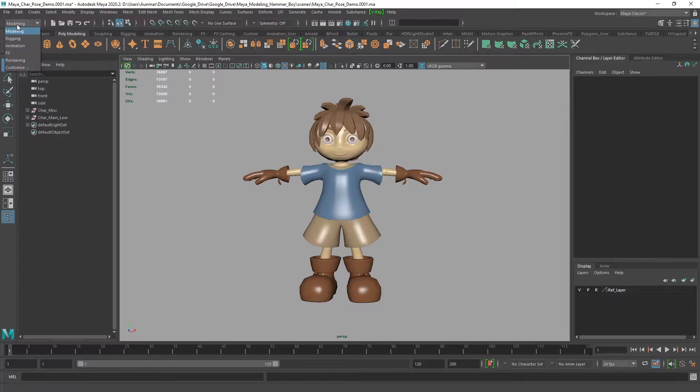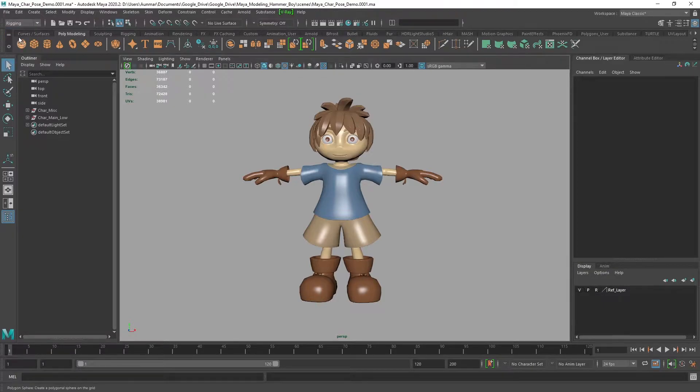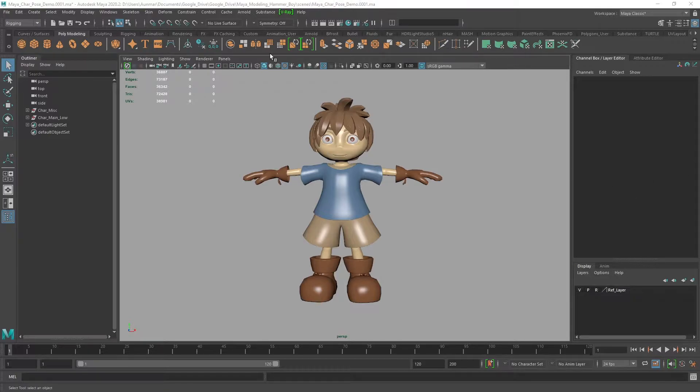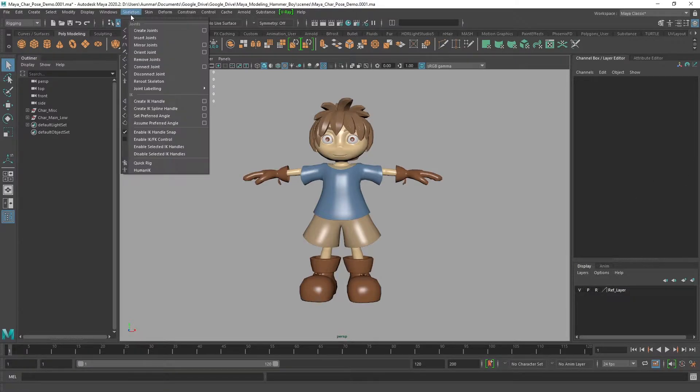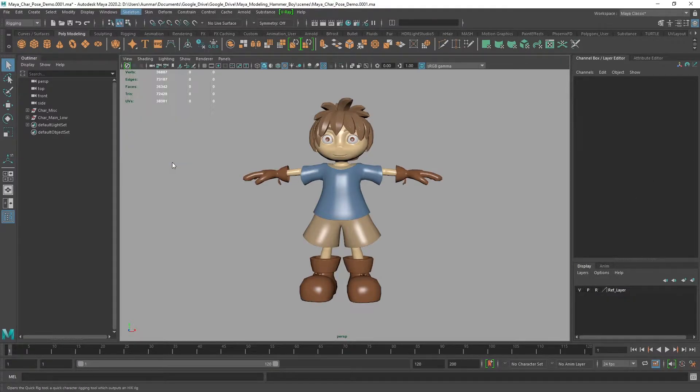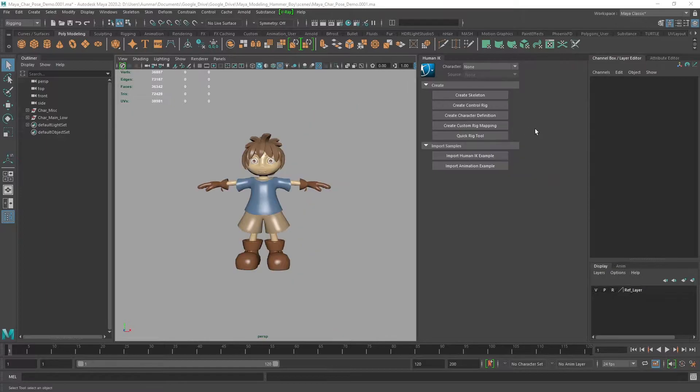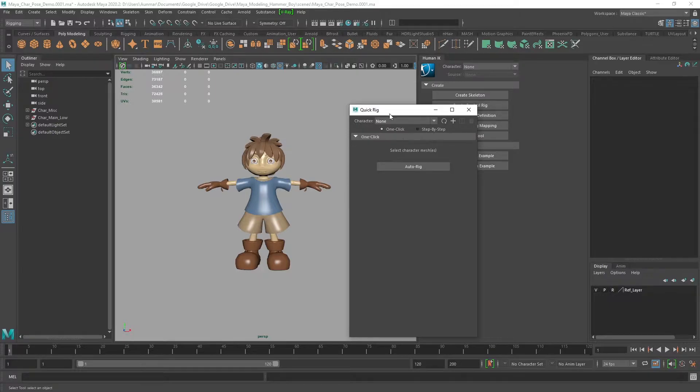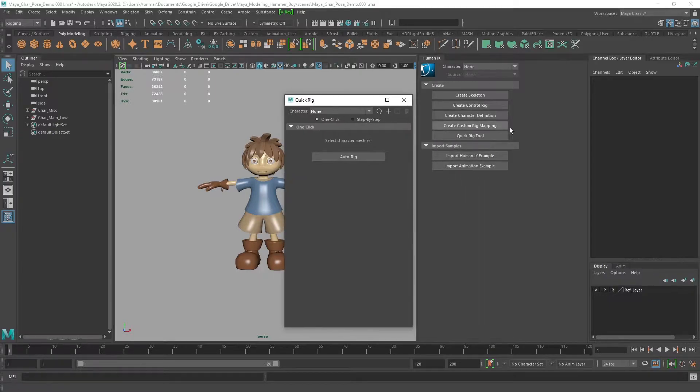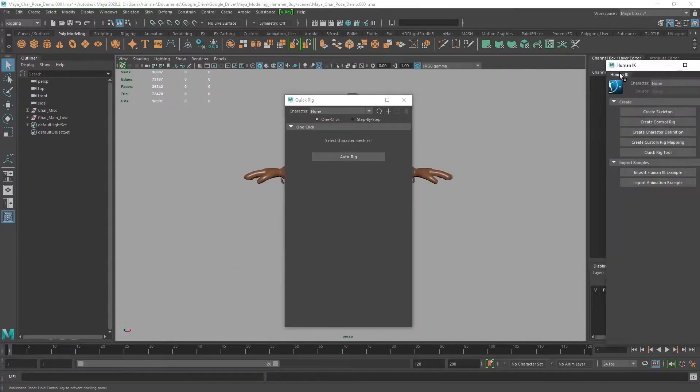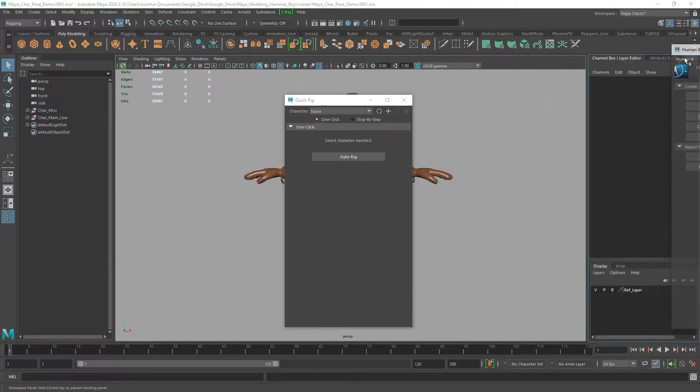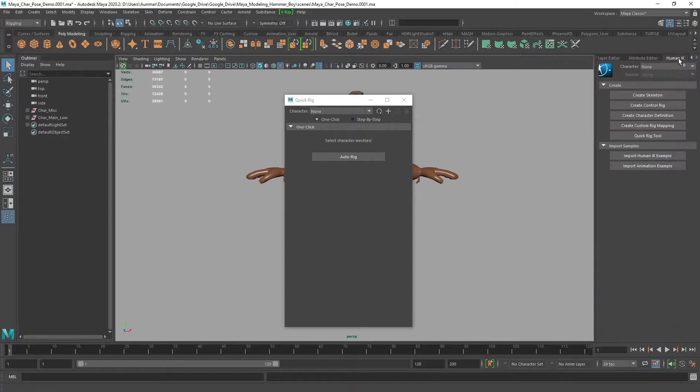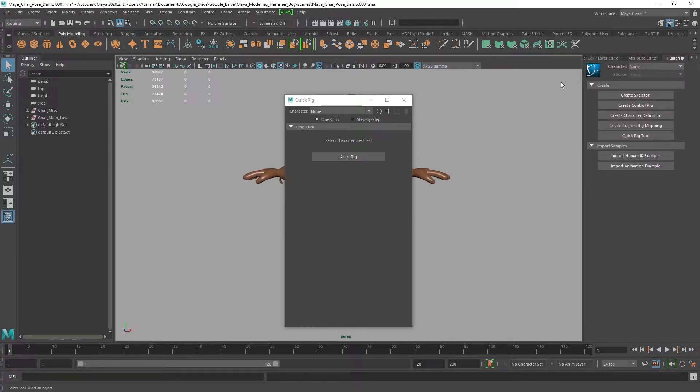Switch the tabs over to Rigging, then go to the top menu to Skeleton and Quick Rig, and open up the Quick Rig tab. I'm going to dock this with the attribute editor to give myself some more room.